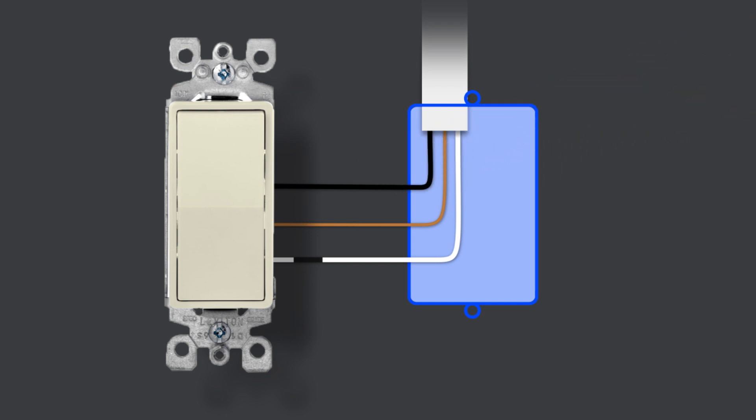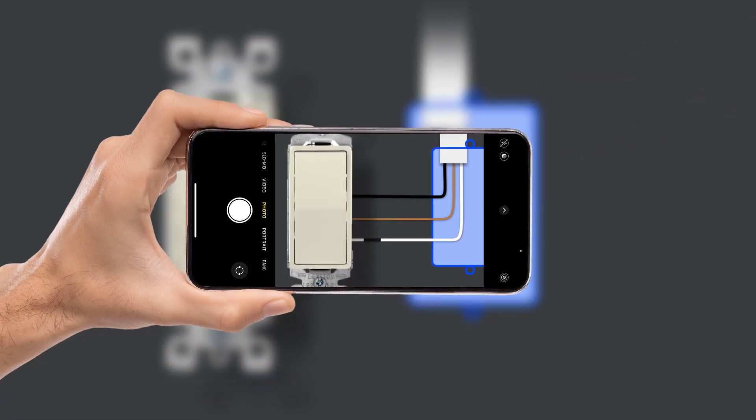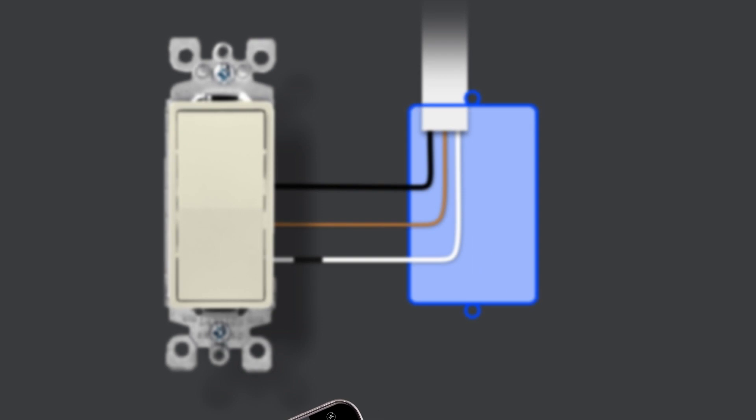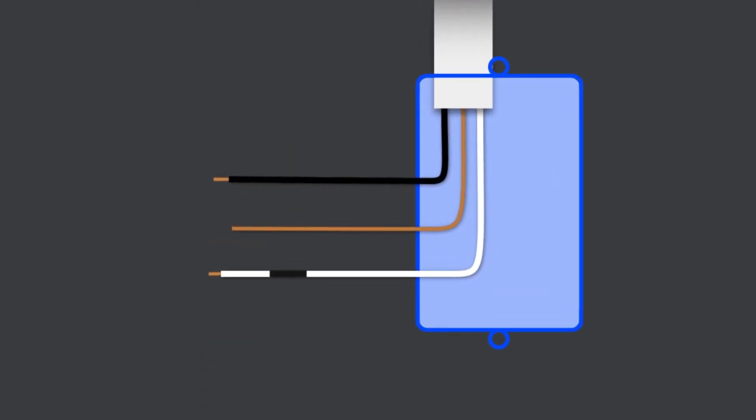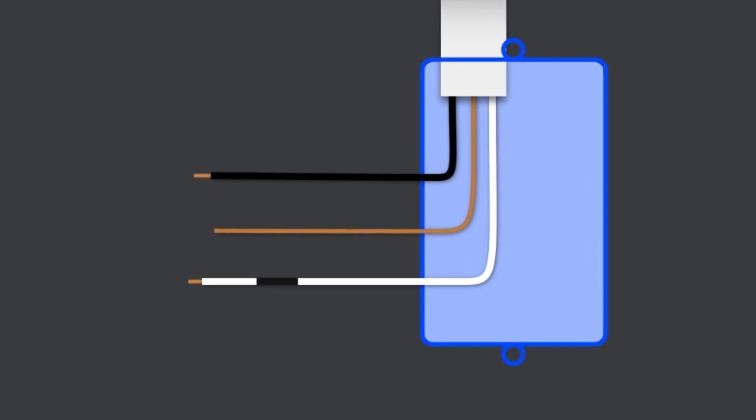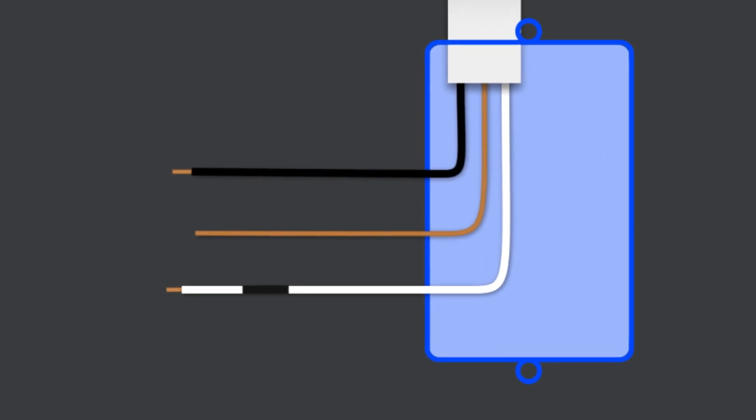While the old device is still connected, take pictures of the current wiring. Carefully disconnect all wiring from the old device and remove it. Straighten and separate each wire so that you can clearly see them and ensure that none of the exposed metal ends are touching each other.